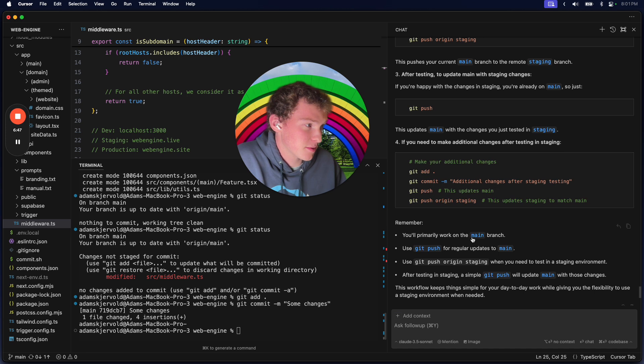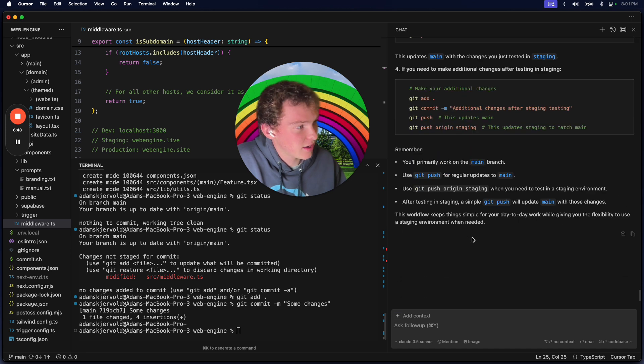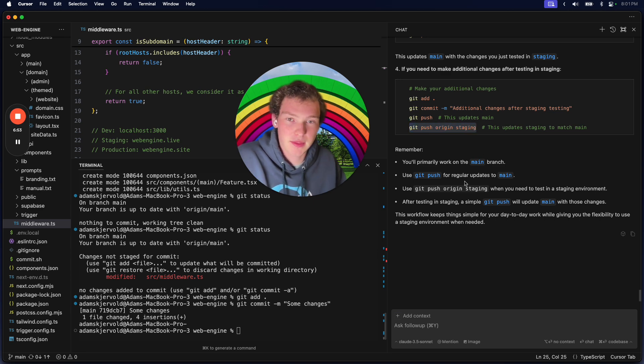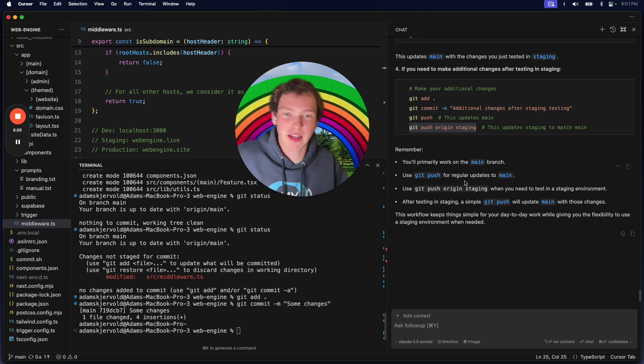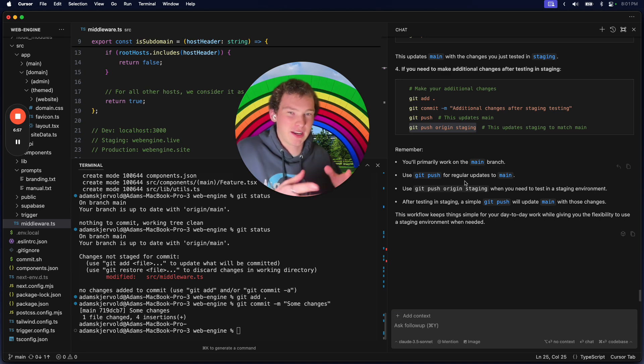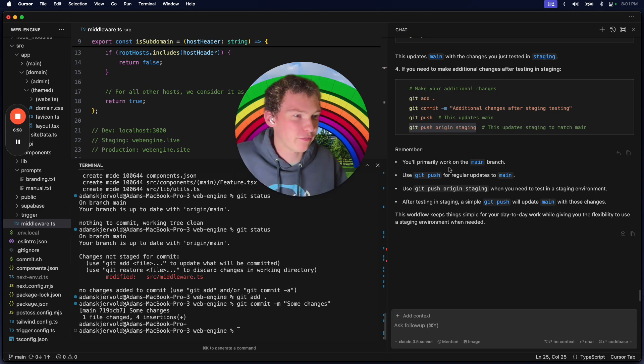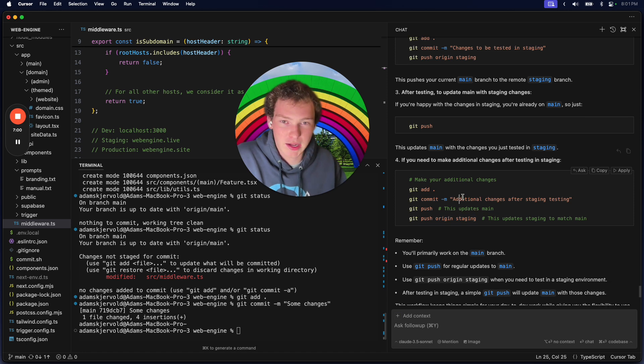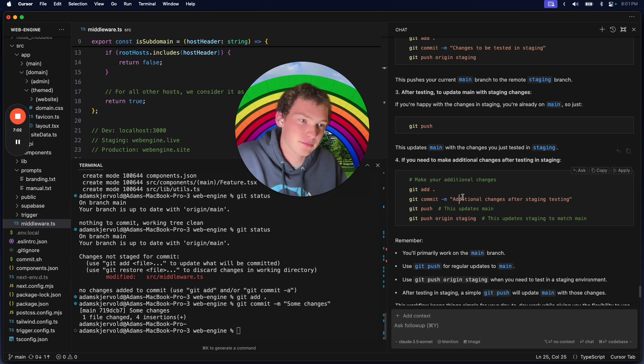And then sometimes I need to use staging - not all the time but sometimes. When that arises, I'll do git push origin staging, and that's going to push it to staging. Then I can make sure that it all works in a sort of production environment, and when I'm comfortable, I can push to main. That's how I like to do it.